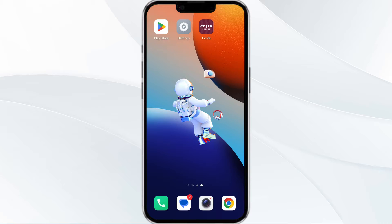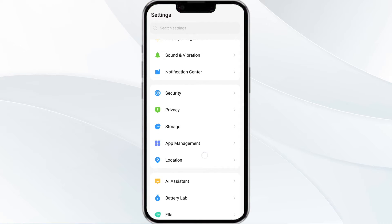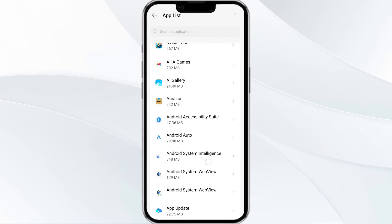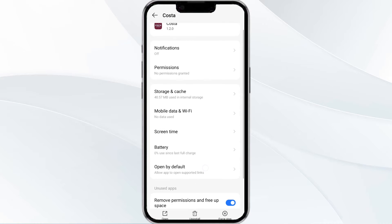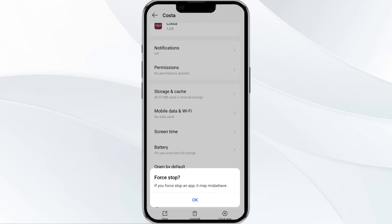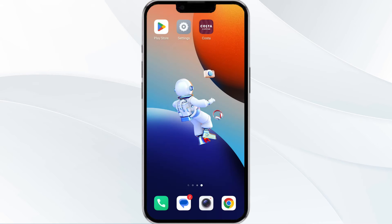The first solution is to close and restart the Costa Coffee Club app. Open your phone's settings and go to the App Manager. Locate the Costa Club app from the app list, then tap on Force Stop from the bottom right corner. Confirm by clicking OK, and then reopen the app.